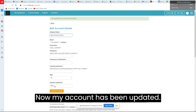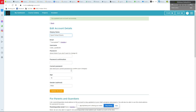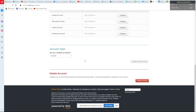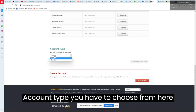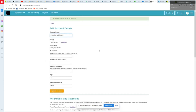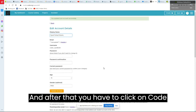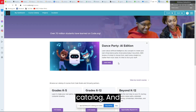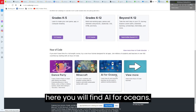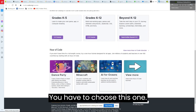Your account has now been updated. For account type, choose 'Student.' After that, click on 'Course Catalog' and you will find the course 'AI for Oceans' — choose that one.